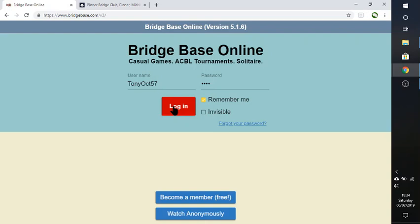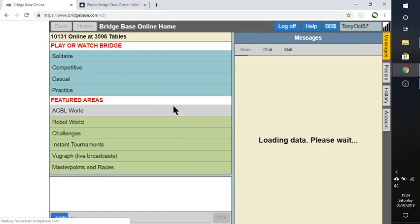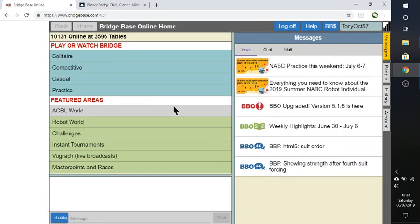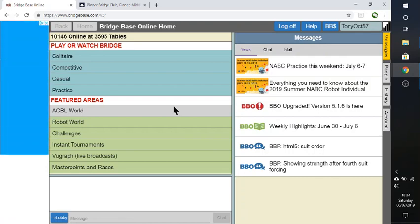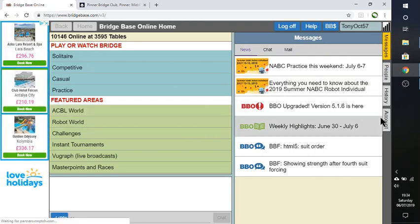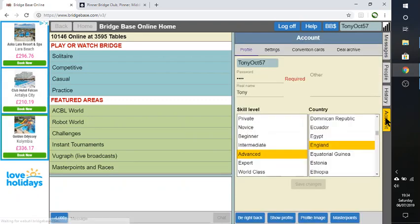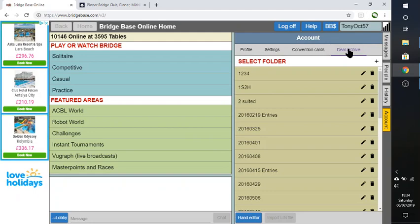So the first thing is create an account. Here I've already created my account. I'm going to log in and it comes up with this screen here. Now, it's a little bit hard to find what you need to do this, but you need to go to account here and then select deal archive.